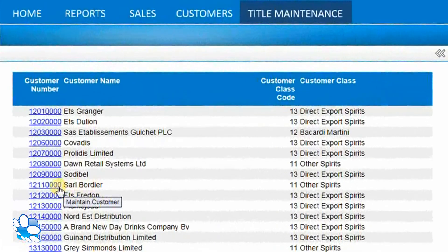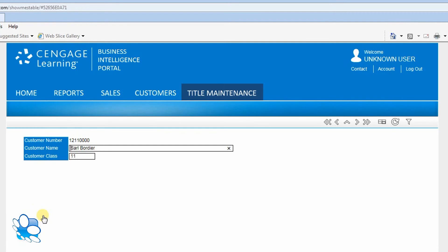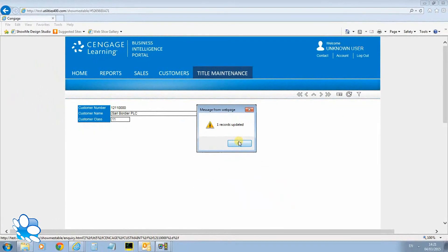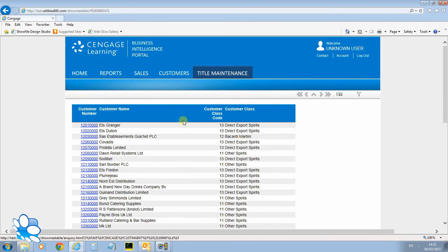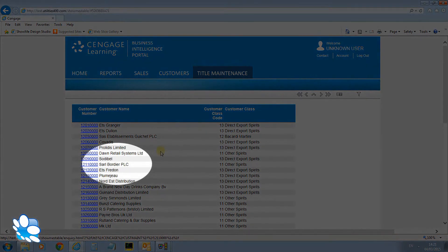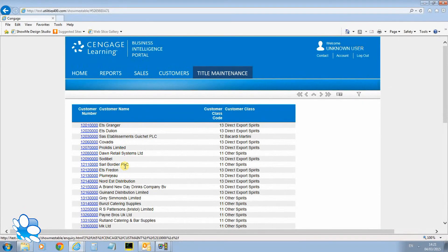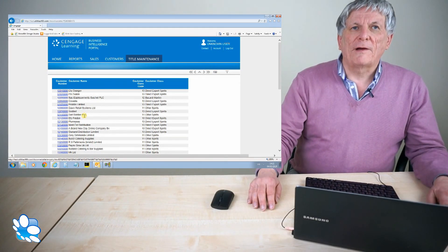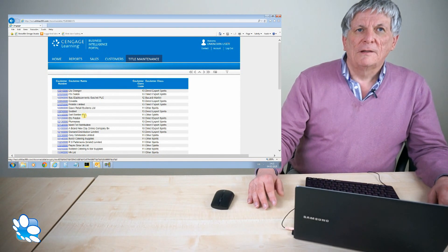If I click on any one of these items here I can now drill down and just change the customer. So say Sal and Baudier I can put PLC. Click the update button which I've decided is this one over here. It says one record updated. That message is completely configurable in your show me definition. So when I go back to the list you see it's updated and put PLC onto Sal Baudier. It refreshes the data. So it's just a real easy example of how quick it is to write definitions. That's probably 10 minutes and get them onto the browser.